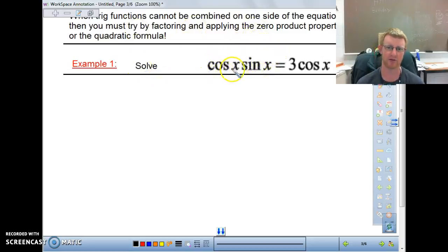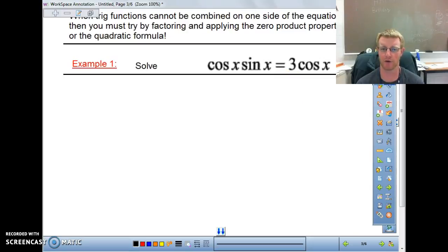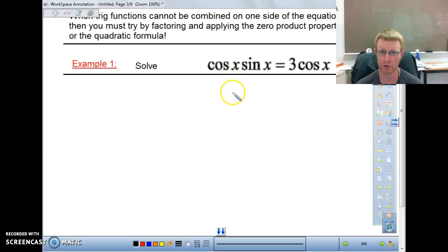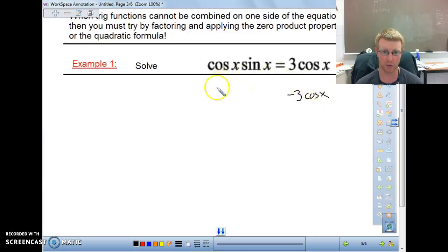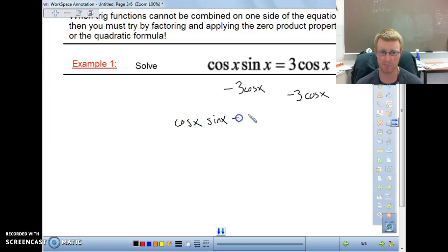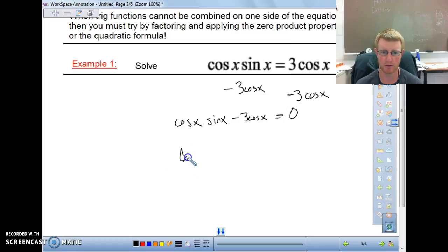In this case we have cosine of x times sine of x equals 3 cosine of x. We don't have the same trig function, so we need to figure out how to separate them. We have a cosine on both terms, so let's move 3 cosine of x to the other side by subtracting, giving us cosine of x times sine of x minus 3 cosine of x equals 0. Now we have something equal to 0 with cosine as a common factor on both terms, so we can factor out a cosine of x.